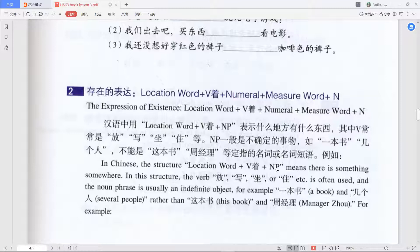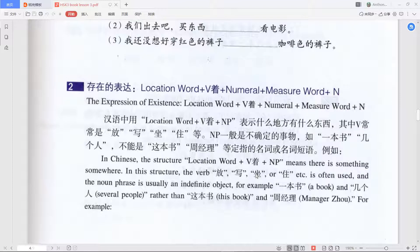The key is 着 (zhe). It means something is continuously in a state — something already happened and continues that way. It's not exactly about past, present, or future tense; it shows a state that won't just stop. Verbs we can use include 放 (put), 写 (write), 坐 (sit), and 住 (live).